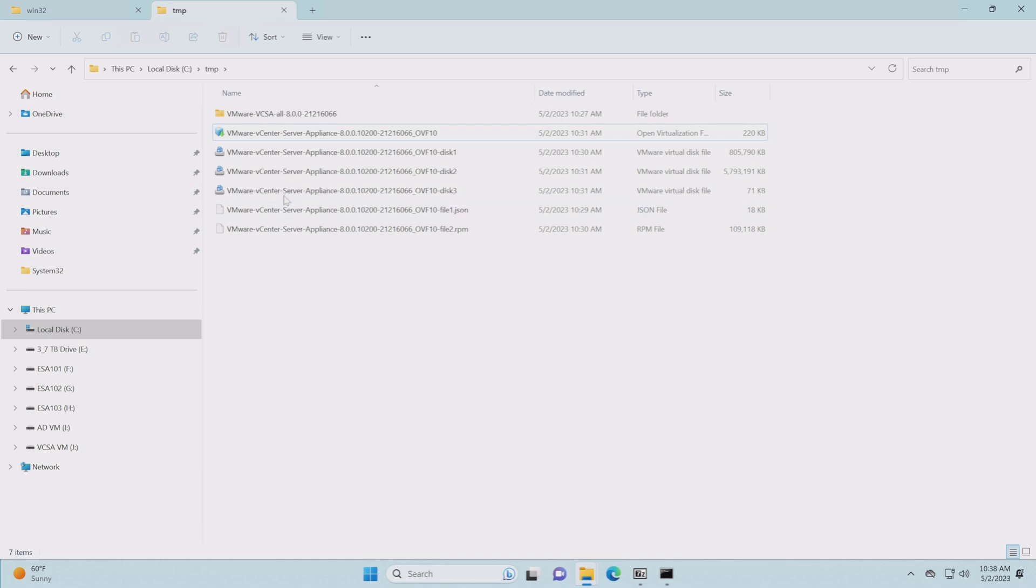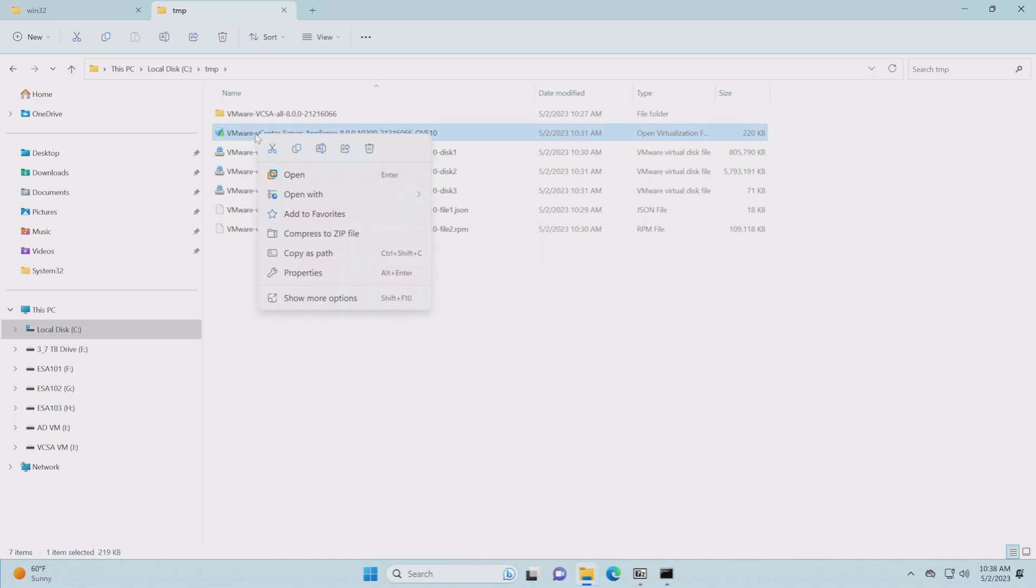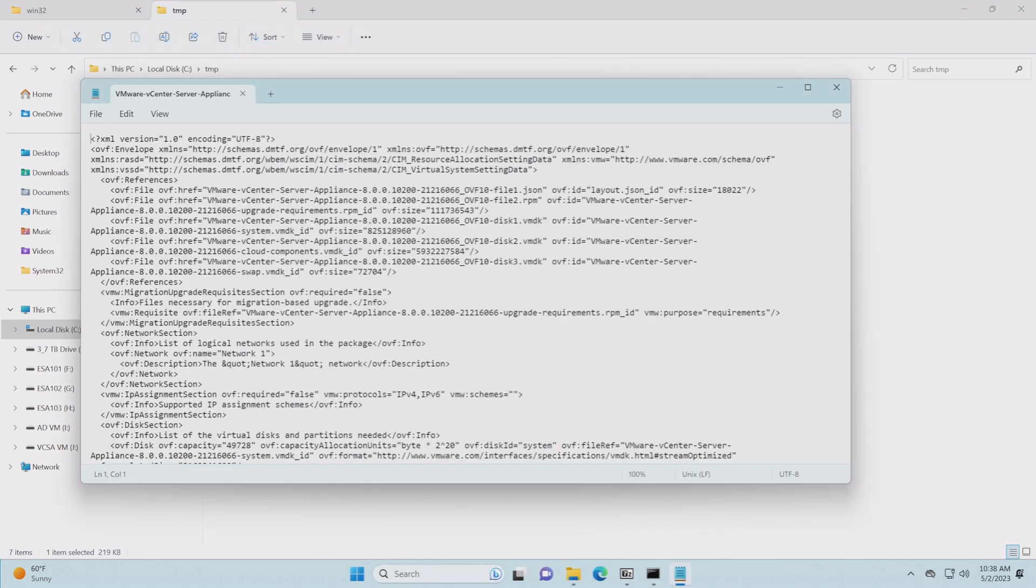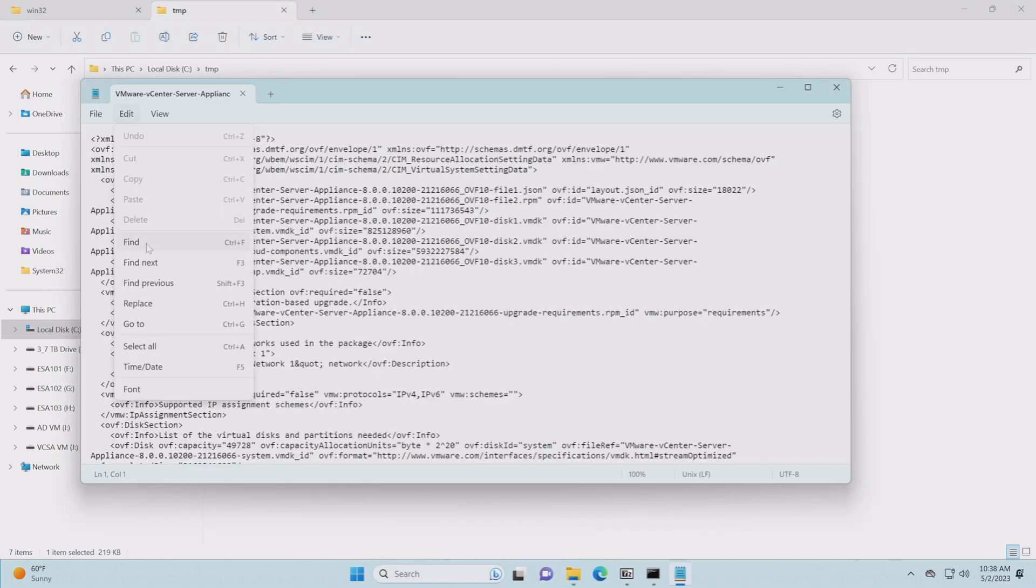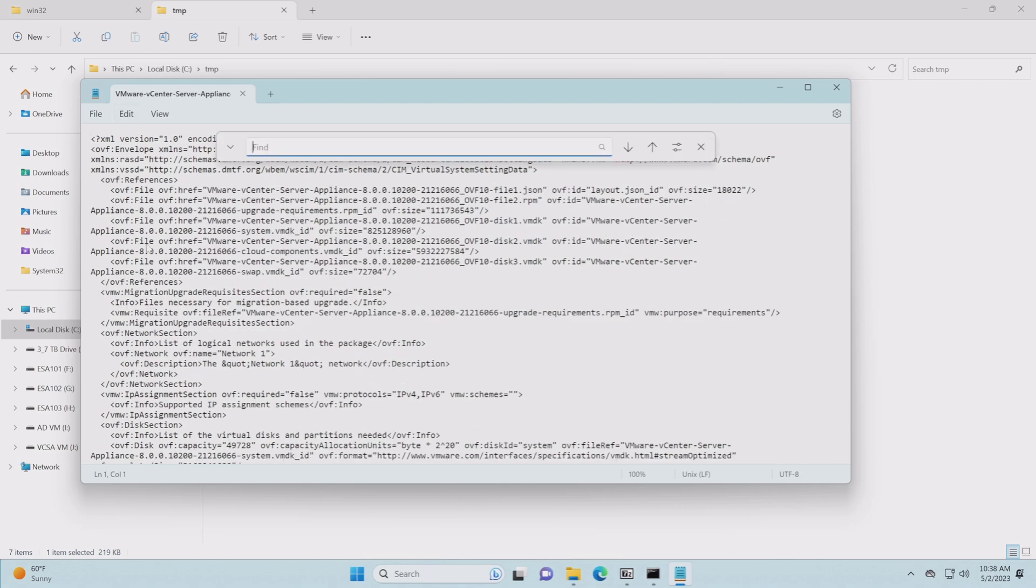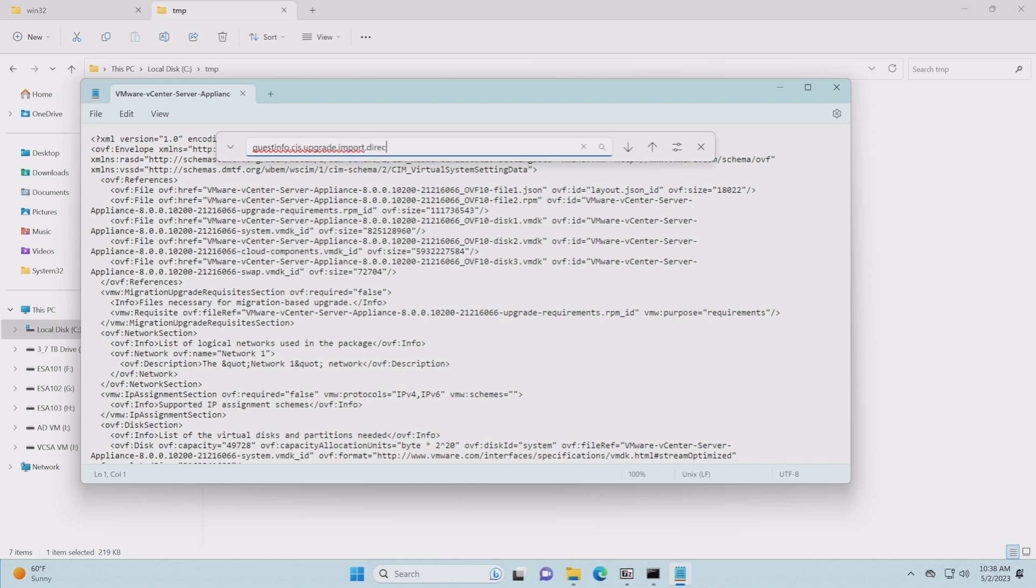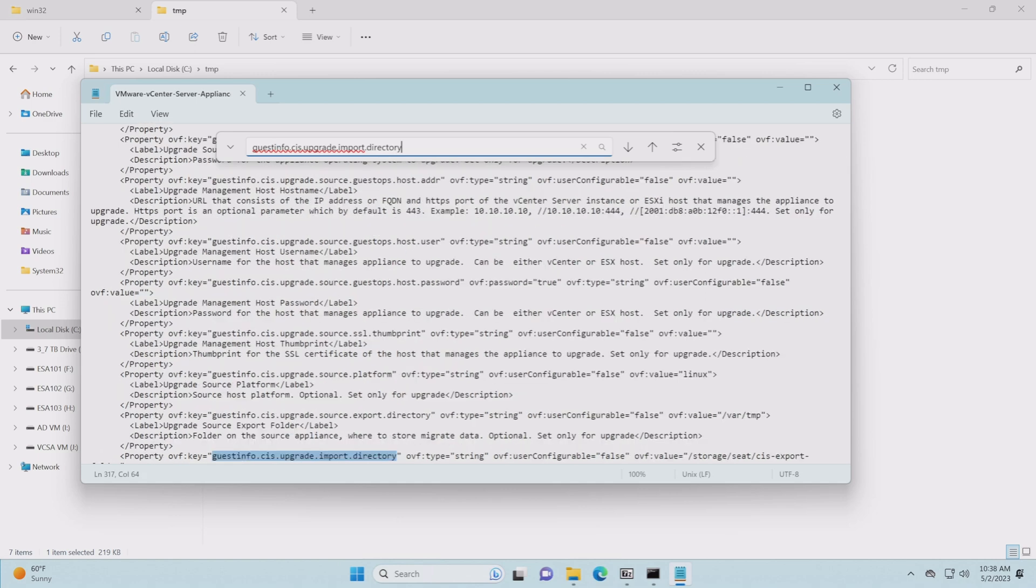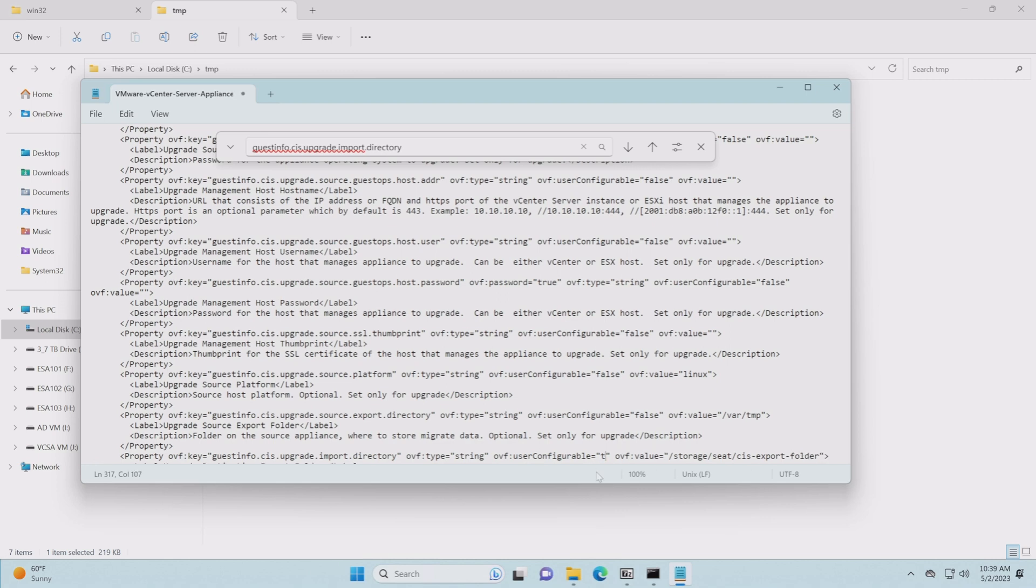Okay, so we're going to go into the OVF right here and we're going to open it up with notepad. Once inside, we're going to do edit and we're going to do a find. What we're looking for is a very specific string. We are looking for guestinfo.cis.upgrade.import.directory. There it is. Now that we found that, what we're looking for is this string right here, which is the user configurable field. We want to change this from false to true. Now once we have that, we just need to save it.